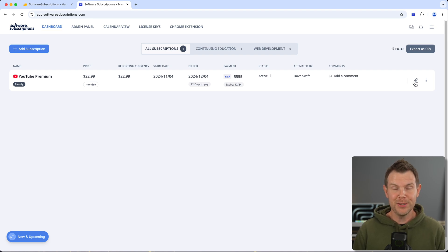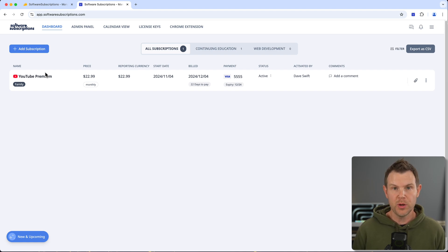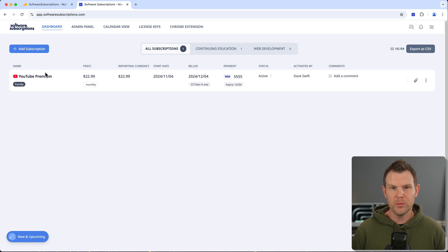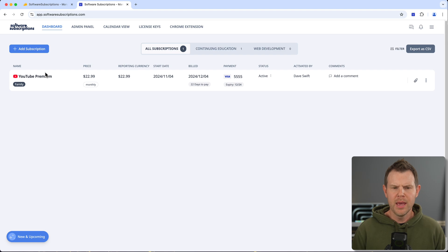I can add some comments there if you want. You can even attach invoices to keep all of your documentation for everything you've bought right here. This can be really handy come tax time. Now I'm going to add a new subscription in a moment so you can see what that whole process is like, and there's even a Chrome extension if you want to do it that way.